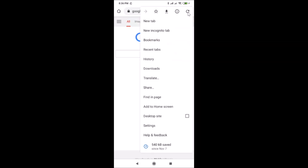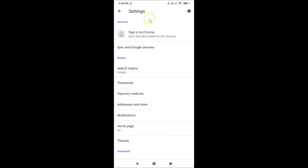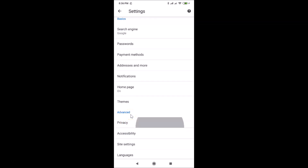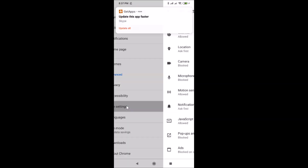Tap on Settings. Here we have the Settings screen opened and you have to scroll down to the Advanced menu. Under Advanced, here we have Site Settings — just tap on Site Settings.